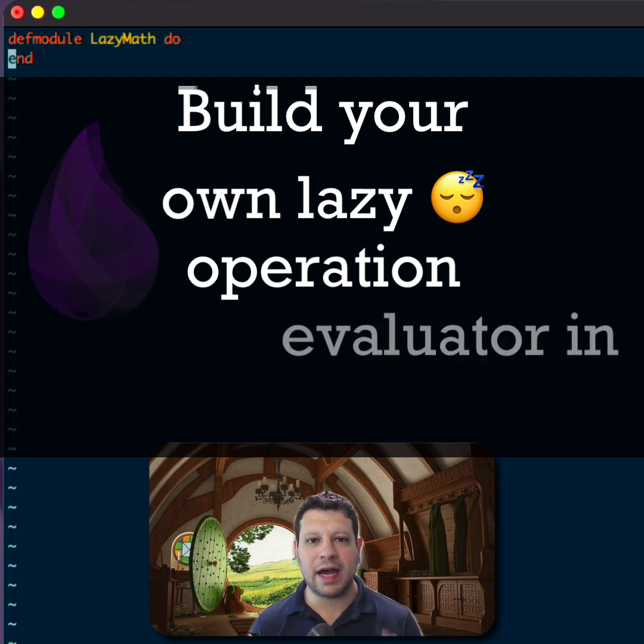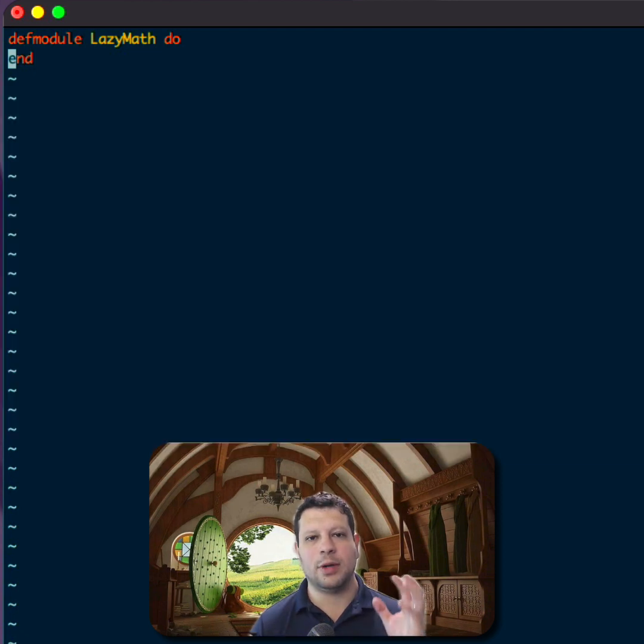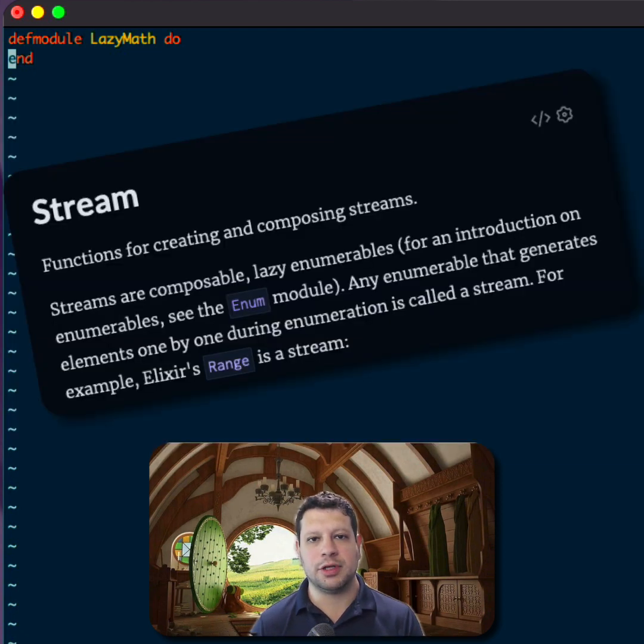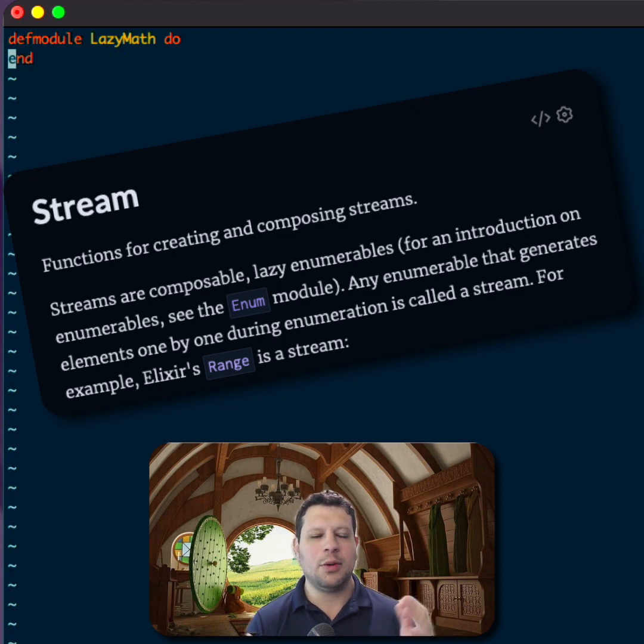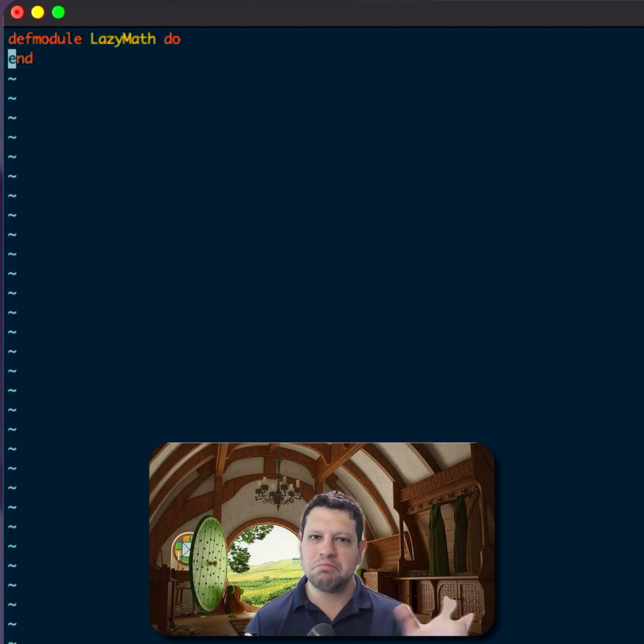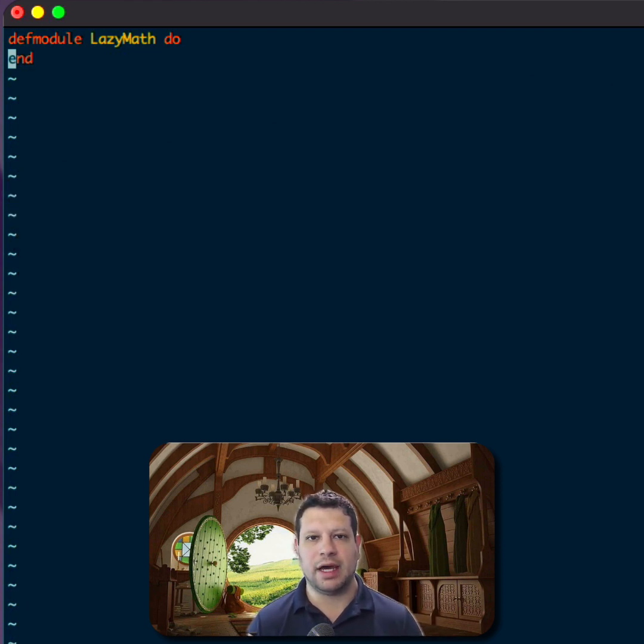Hello, hello. I'm always fascinated when I use a stream module in Elixir that I'm really just storing operations in a struct.